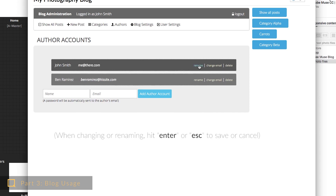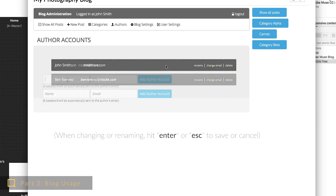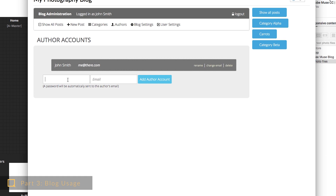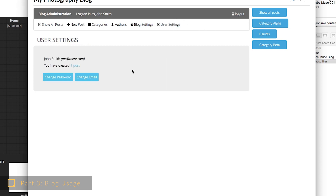You can change the login email and name of any author within the author section. Also, if you want to create a new author account, just type their name and email address here and a new password will be automatically sent to them. If you or any author needs to change their own password or email, they can click on the user settings.